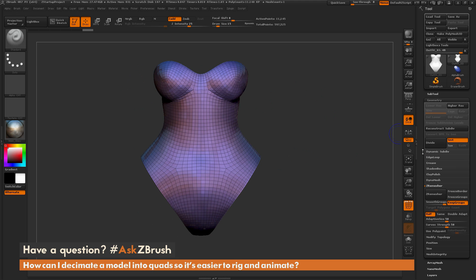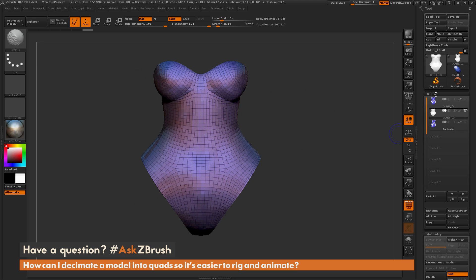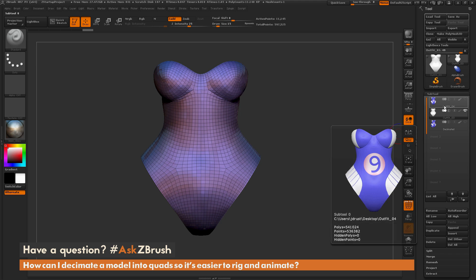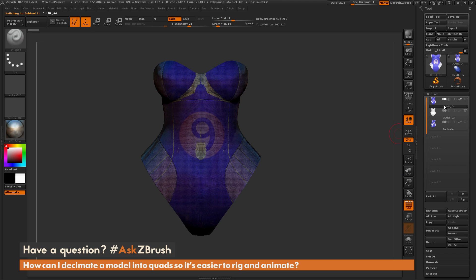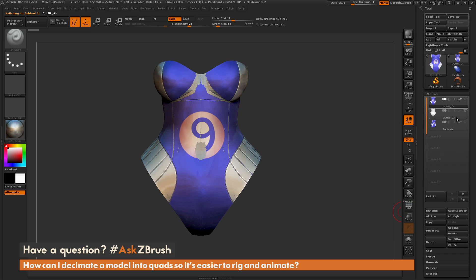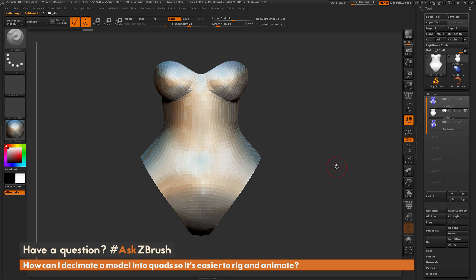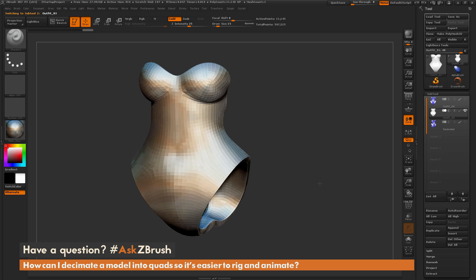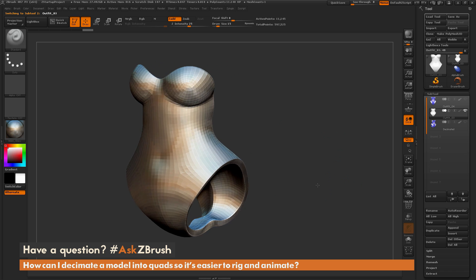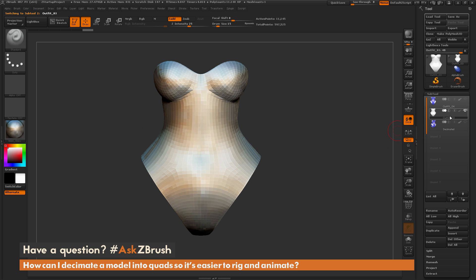you're going to notice if I go back to my Subtool palette here that it's pretty close to the original mesh, but of course it's a lot lower topology, and I also don't have any of that polypainting or any of the sculptural details on the mesh there.